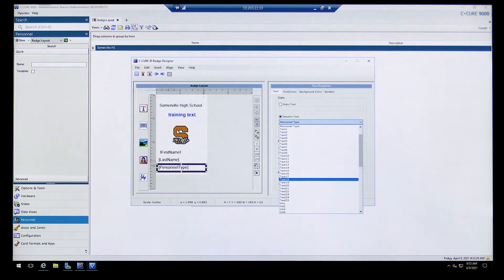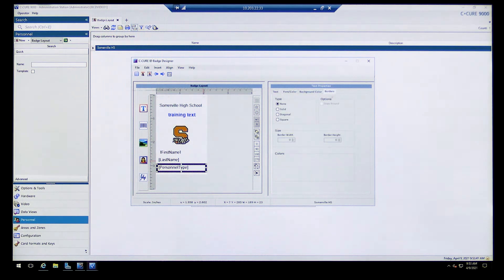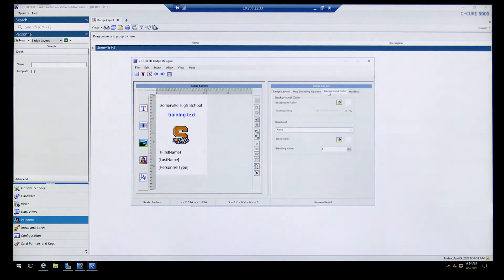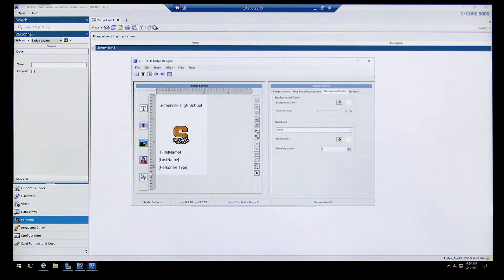There are also border and background color settings you can configure. For example, you can select a solid border and pick a color like blue. This badge layout will be assigned when you create a person, and when you print their badge it'll print this layout with their name — for example, 'Joe Smith, Custodian.'